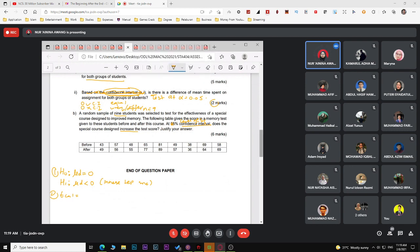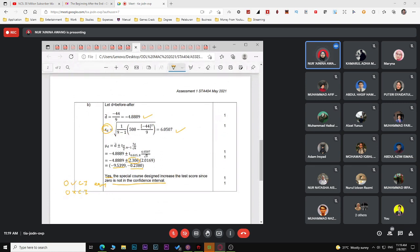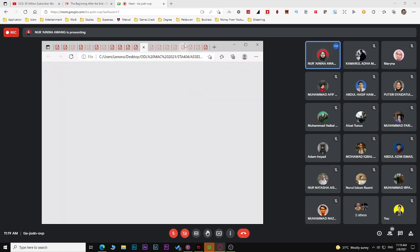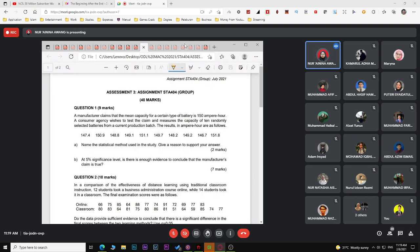That covers quiz one. Moving on to the assignment. For the first assignment question, the population mean mu is given (the manufacturer's claim) and there is a sample of 10. The statistical method is a one-sample t-test — because we are studying one population and the sample size is less than 30. If n were greater than 30, we would use a z-test.